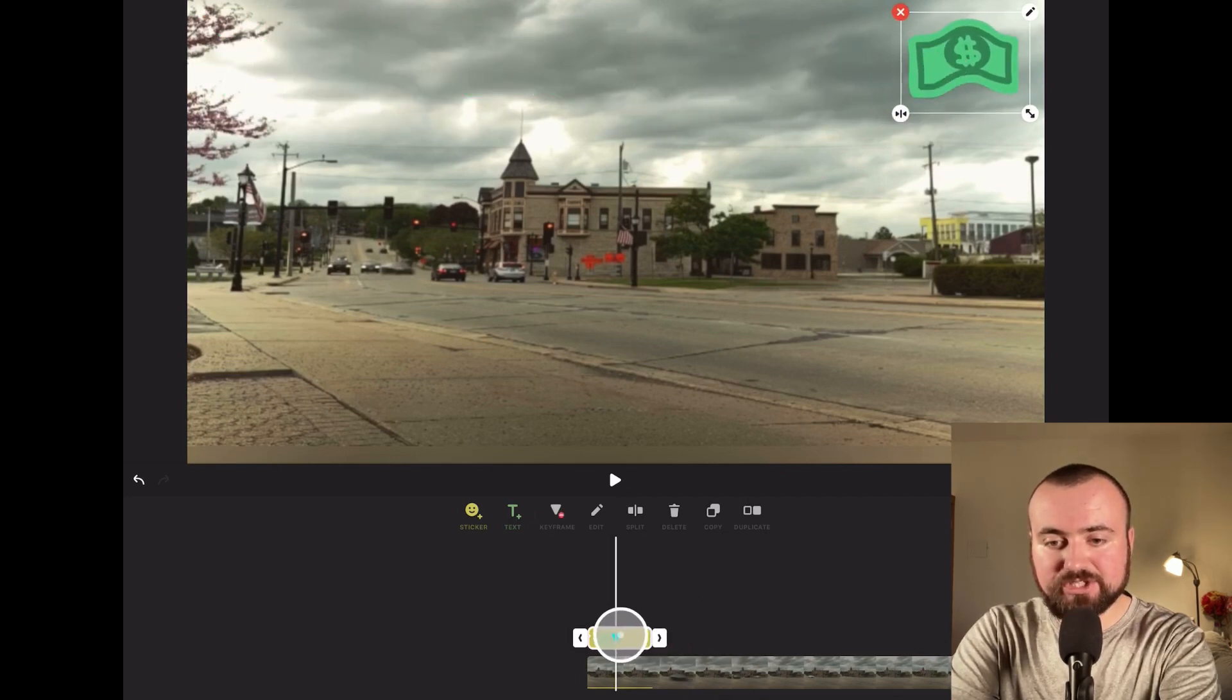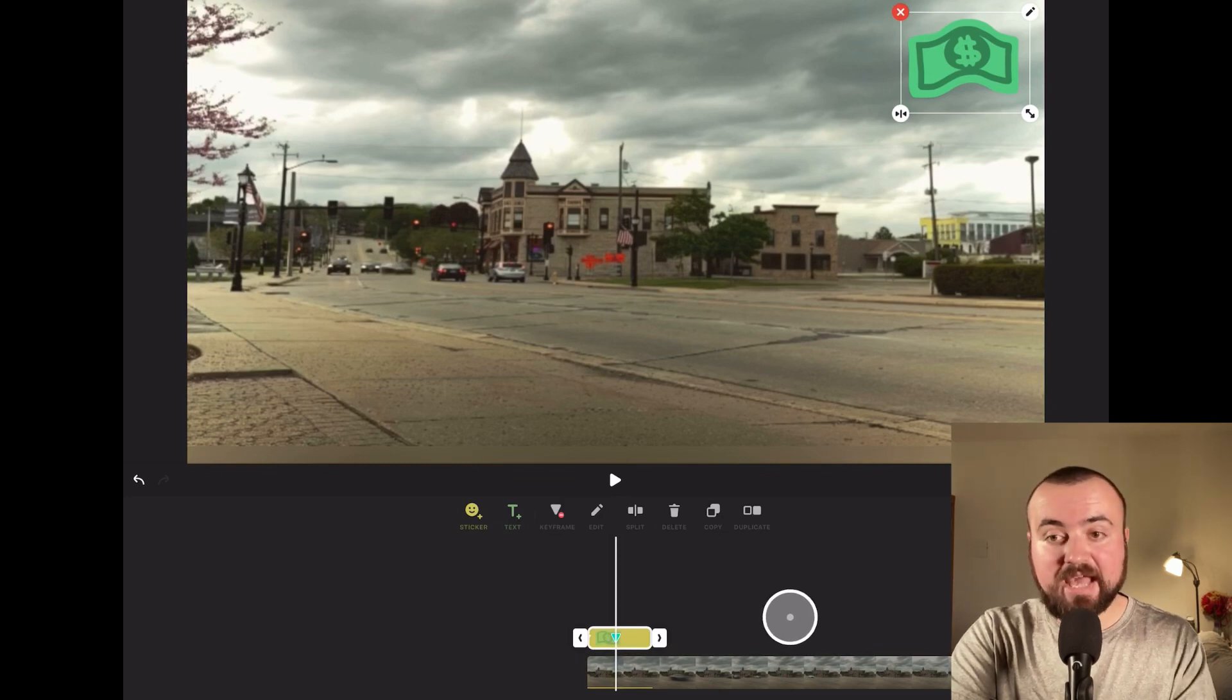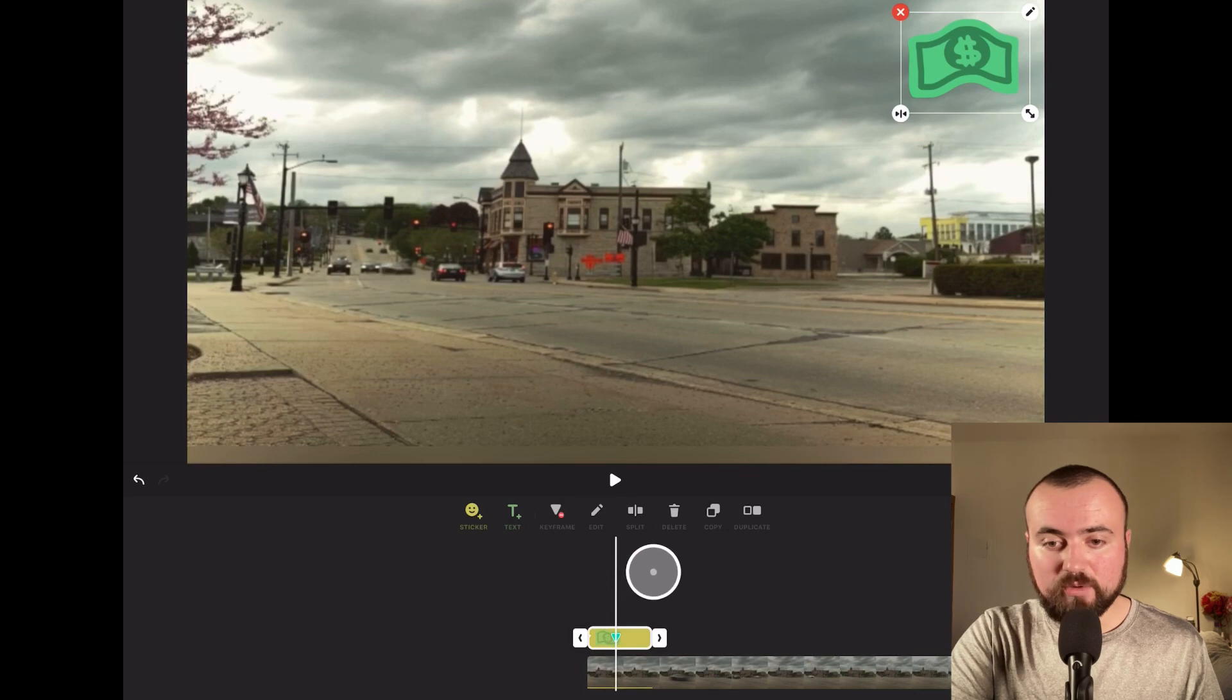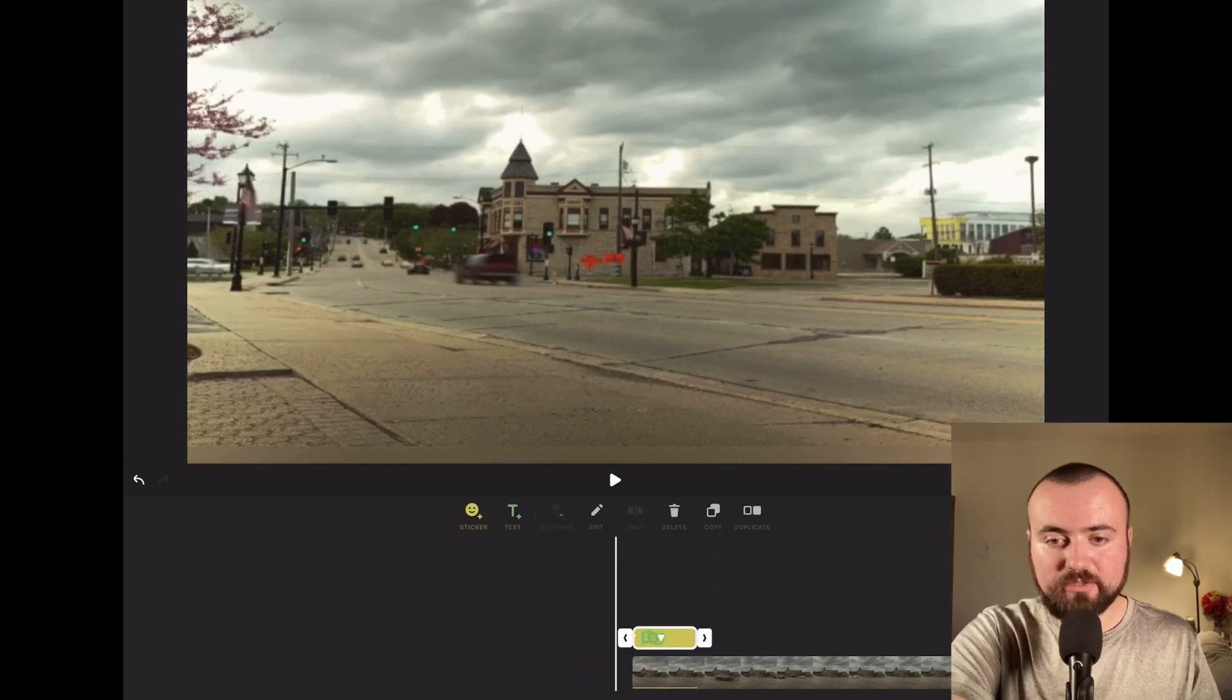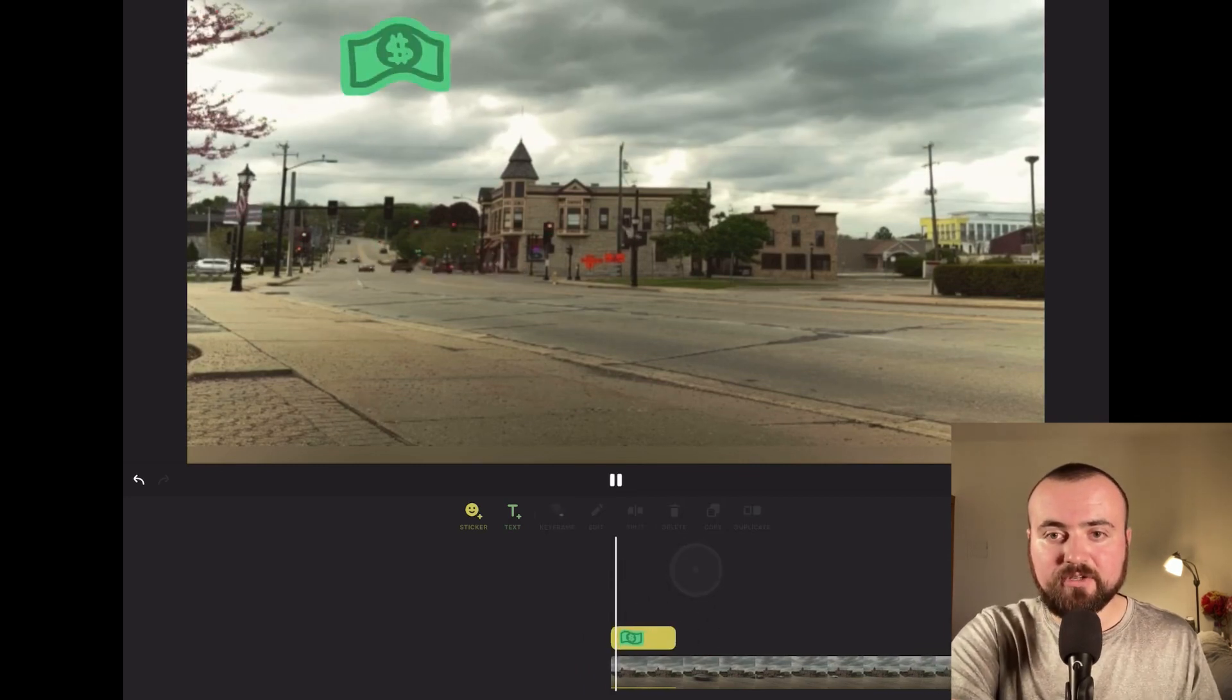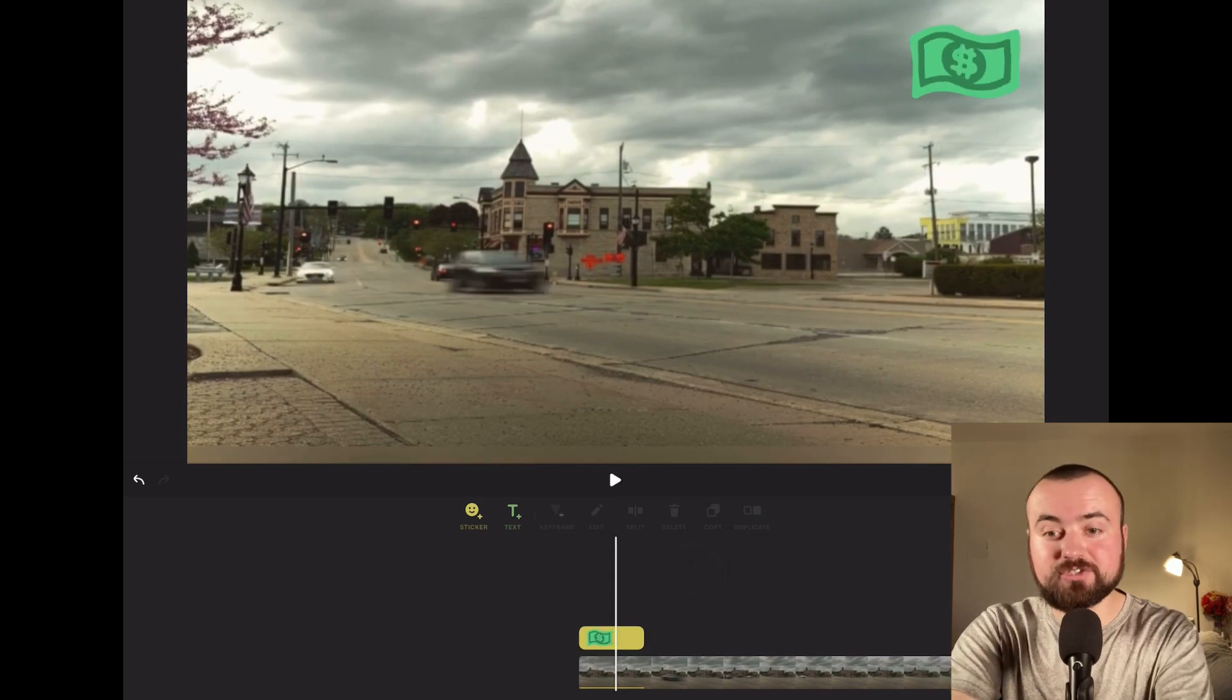you'll notice that green triangle down at the bottom—that means a keyframe has been placed. Now, when we go to the beginning of the video and click play, the dollar moves across the screen from one keyframe to the other.